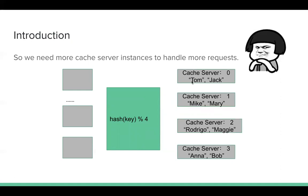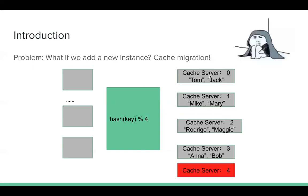Assuming we have those usernames and after hash and mod four, so they're placed in their corresponding cache server.